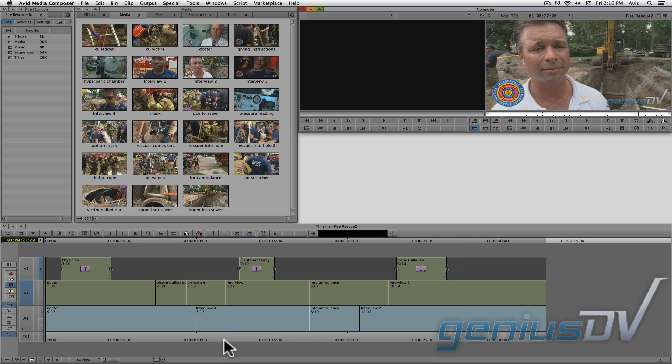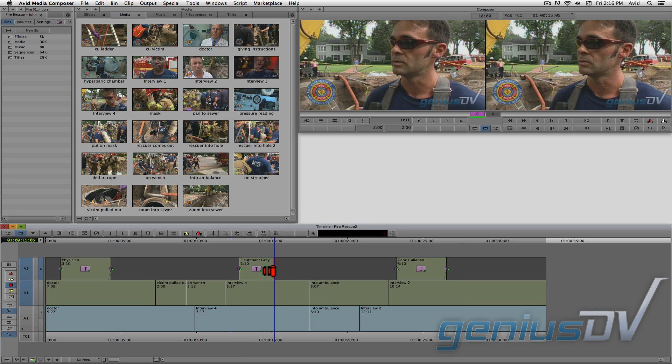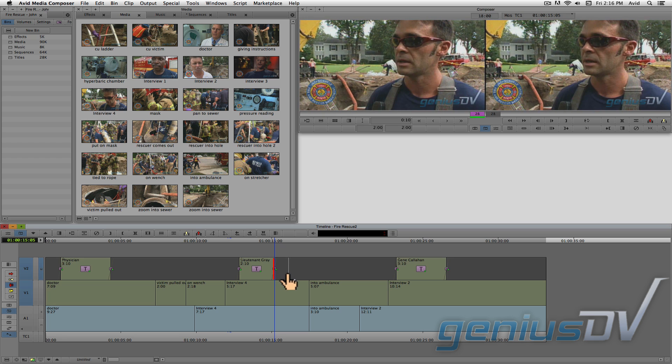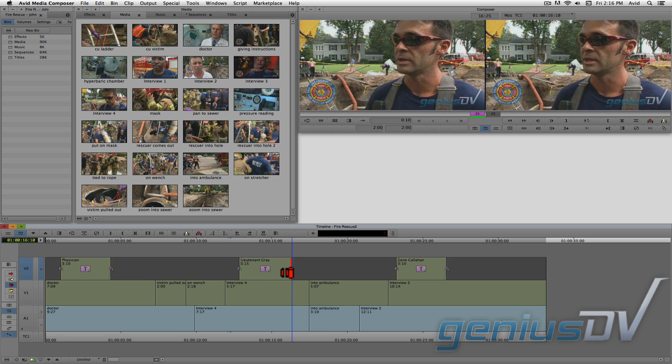When it comes to graphics and titles, the overwrite trim tool can come in handy. This is because you can trim the length of a title or a clip on another layer without affecting the placement of the other clip segments.